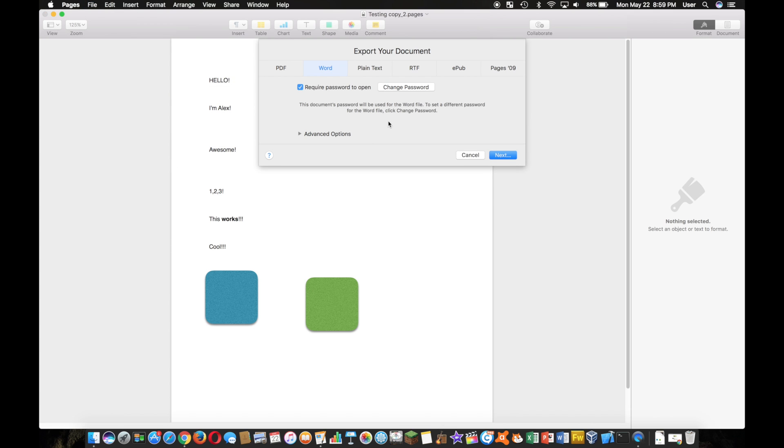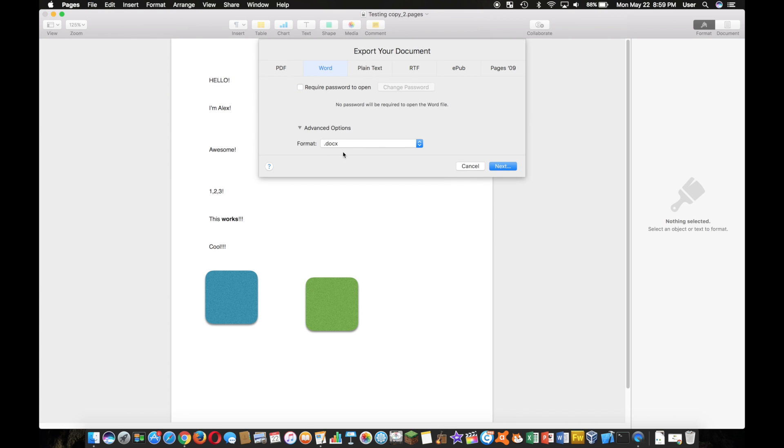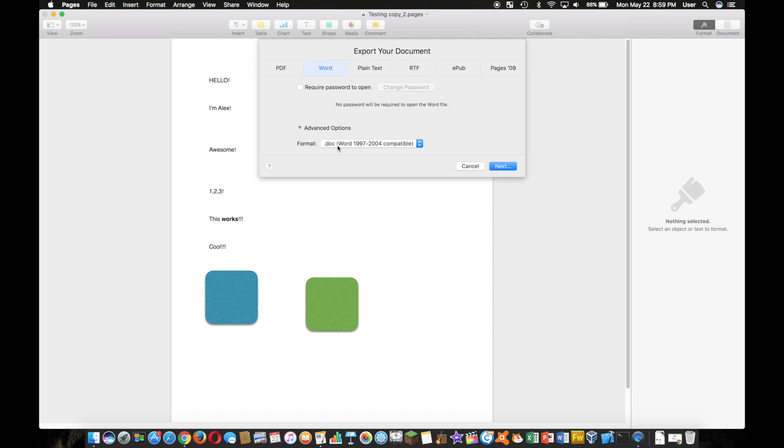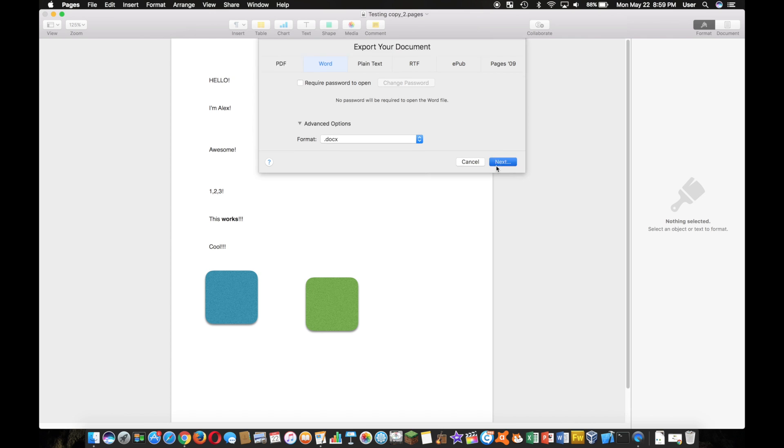And you can also put a password on there if you want, and you can even save it as an older Word document.